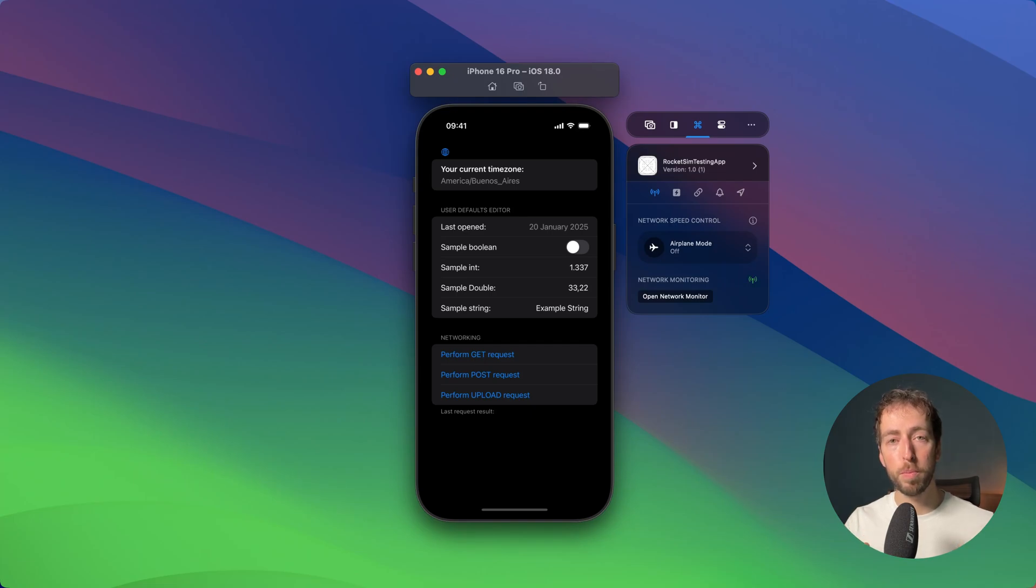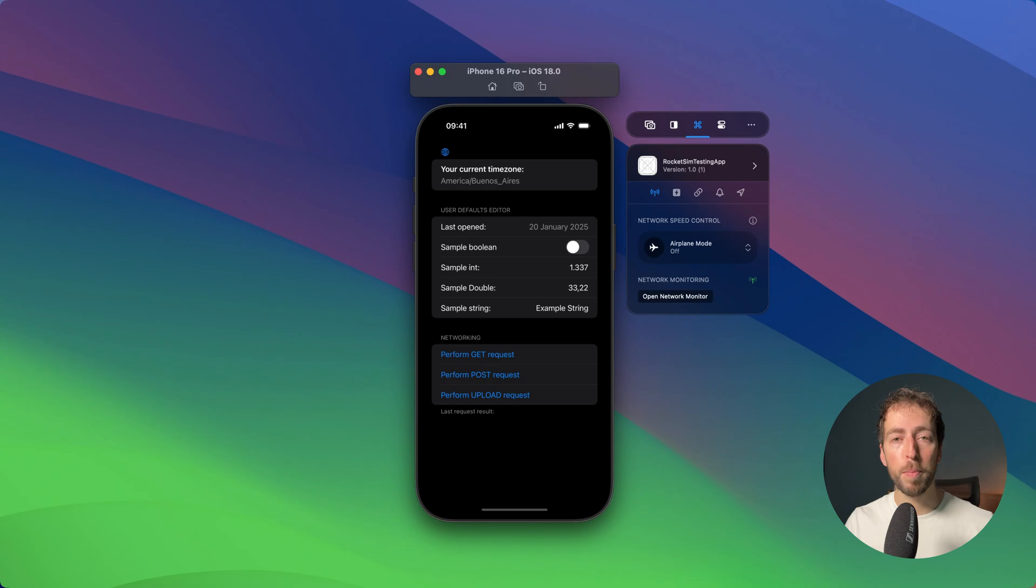RocketSim's network speed control works similarly to the network link conditioner you might know from macOS. There's one important difference: RocketSim only influences your simulator's app, so your Mac connectivity remains blazing fast and you can still use ChatGPT or any Swift articles.